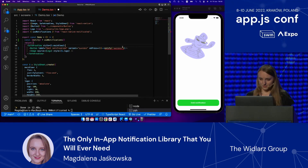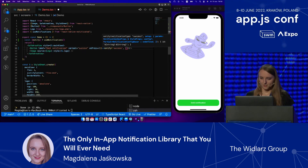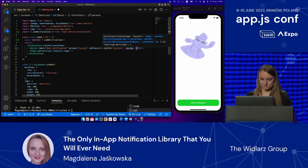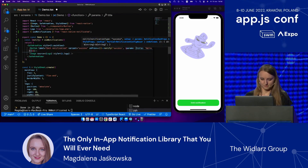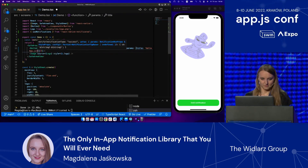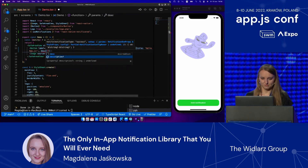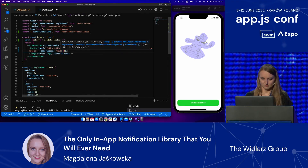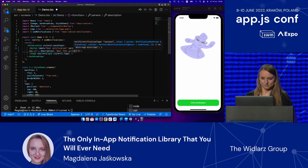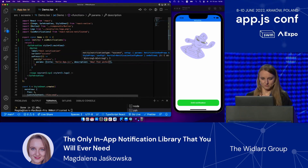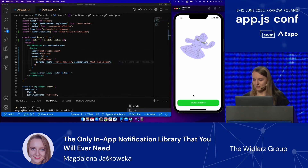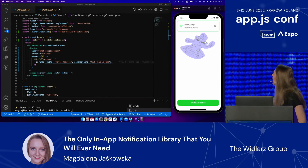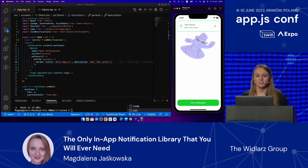The second argument is config. We're going to pass params — maybe a title, maybe some description. Let's see what that does. And we already have a working notification.